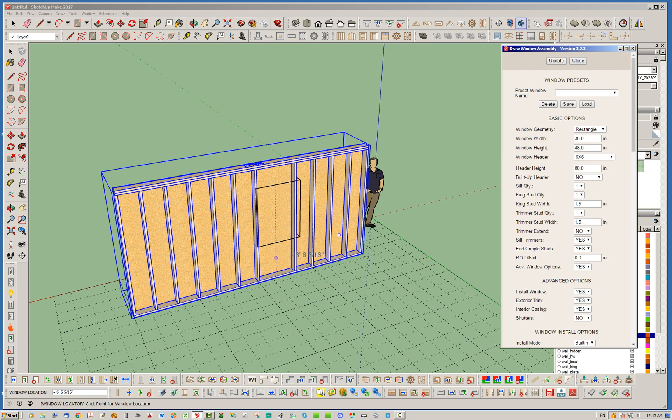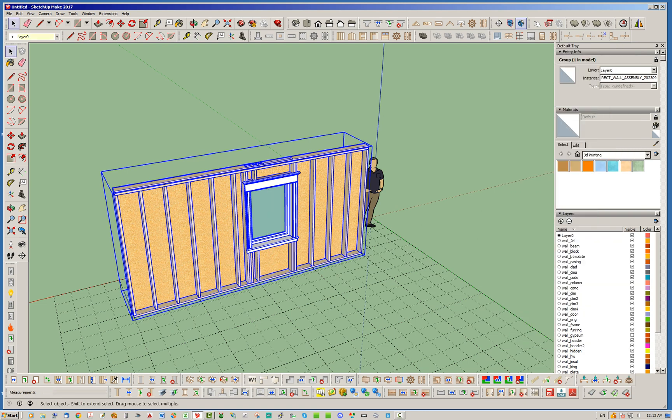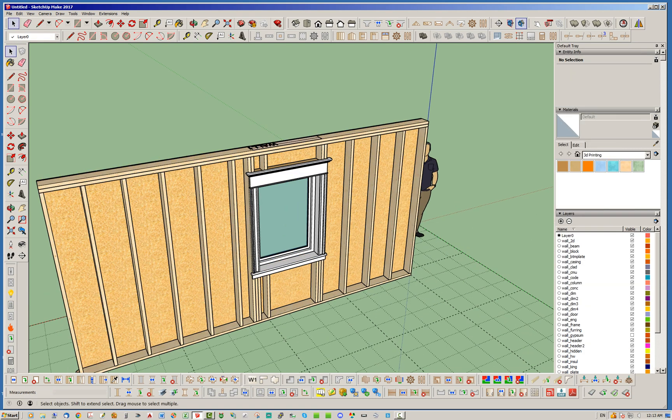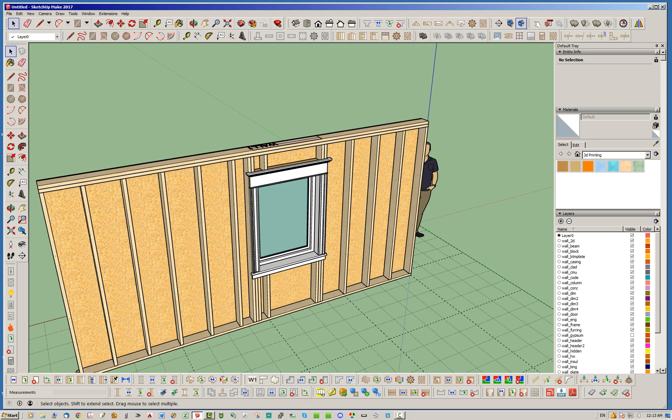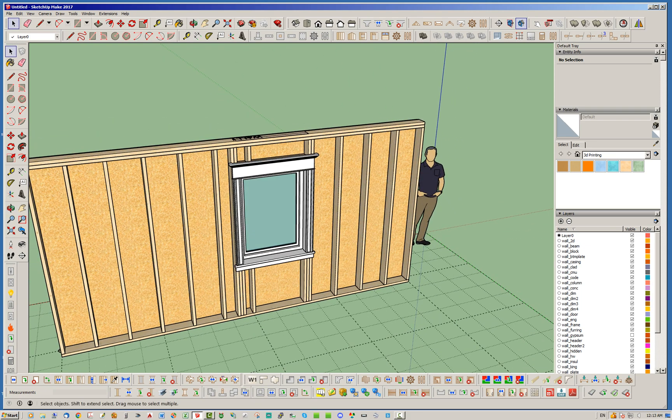let's say we put a window right here. Well, notice that whenever you do add a window, the studs that were there, where your king studs and trimmer studs are, of course, it will remove those studs that are in place with the king studs and trimmer studs, but you'll notice that the cripple studs that would have been there have now been removed. So, basically, this works regardless of whether you have windows and doors or not. It will still remove the respective stud in that location.